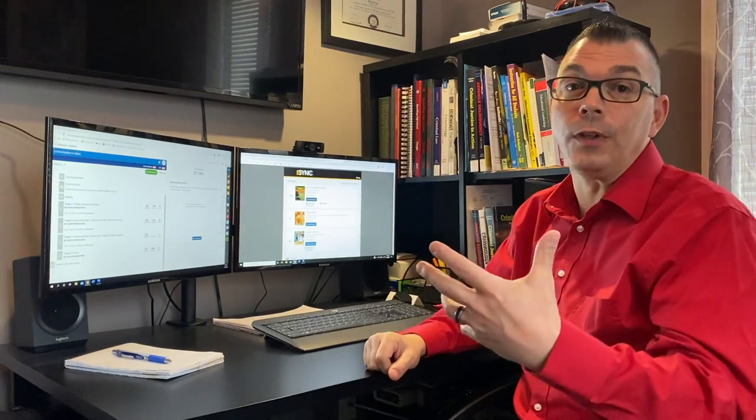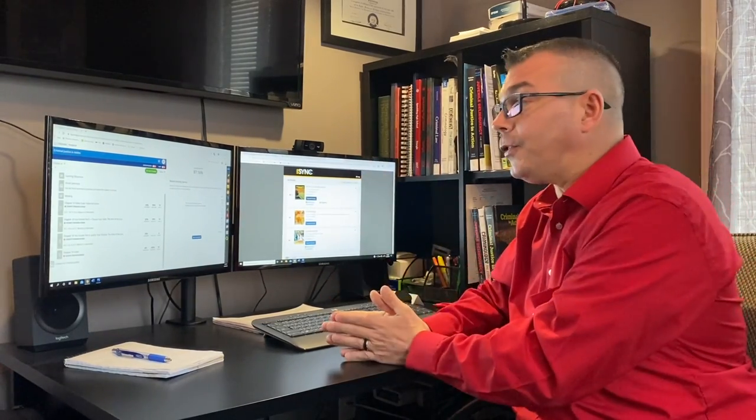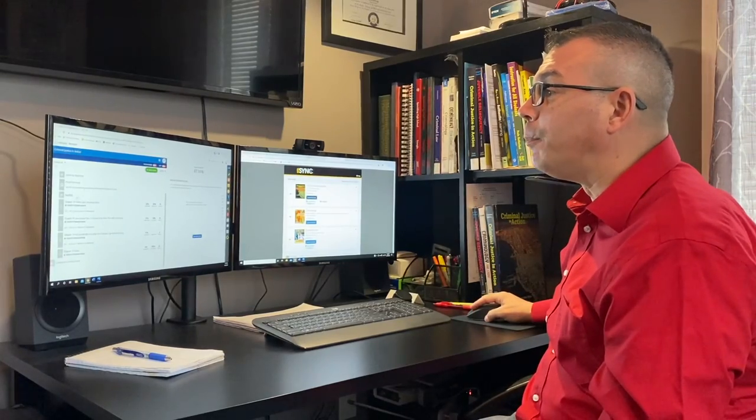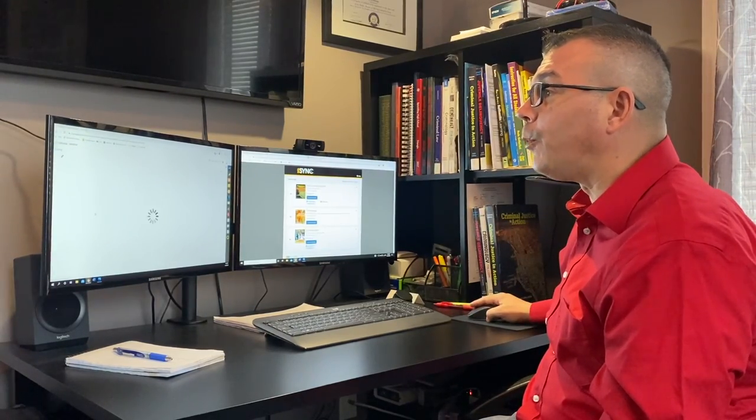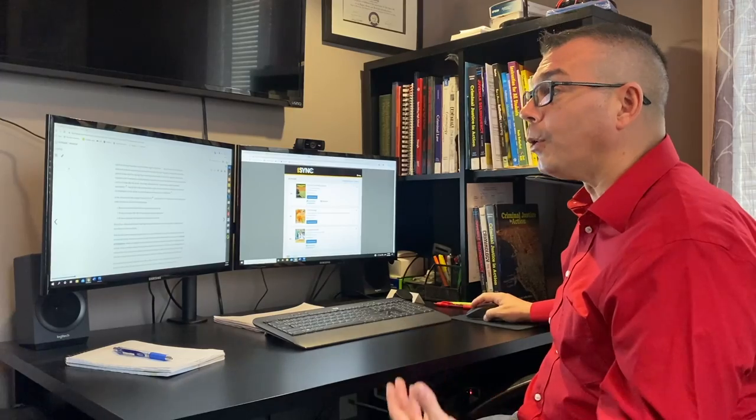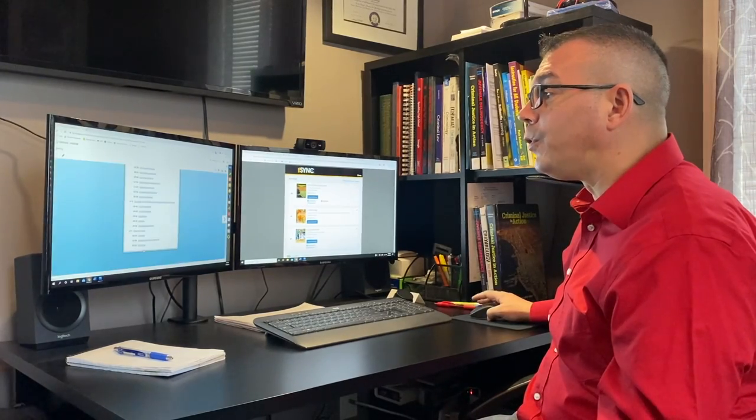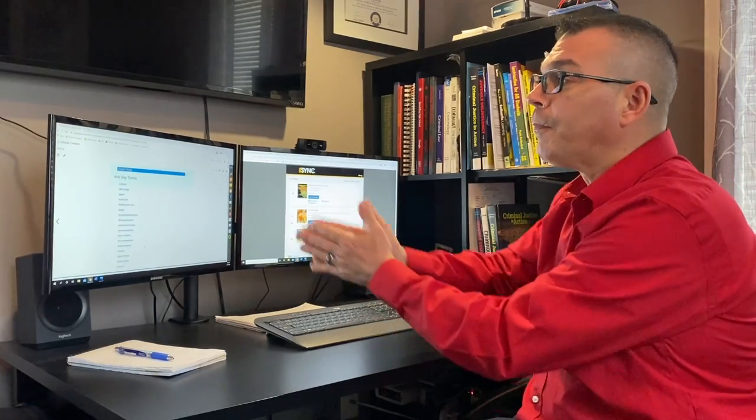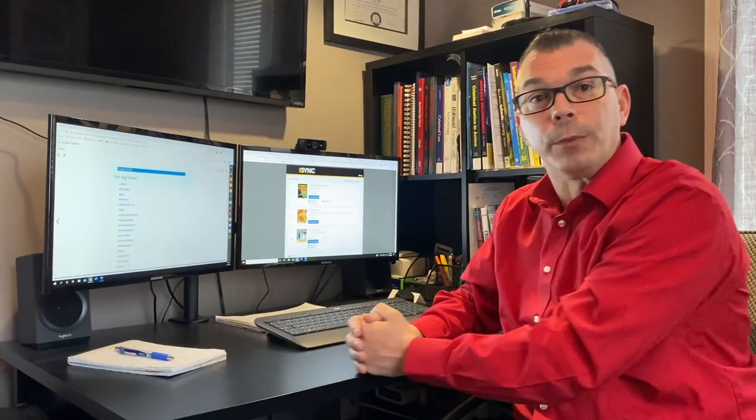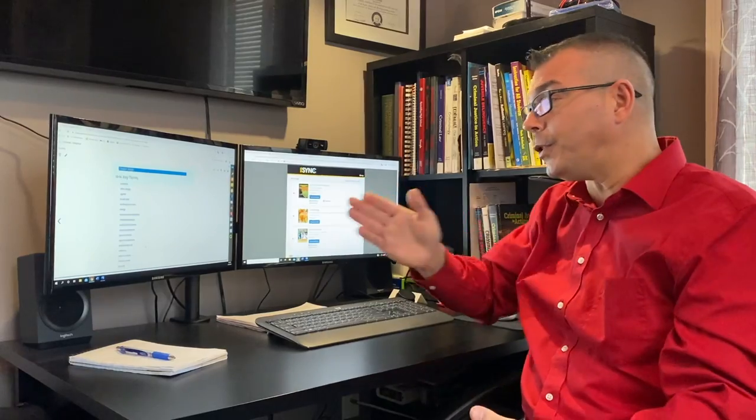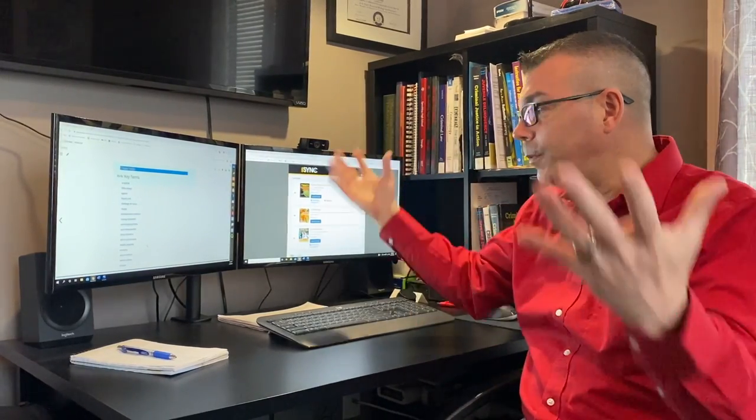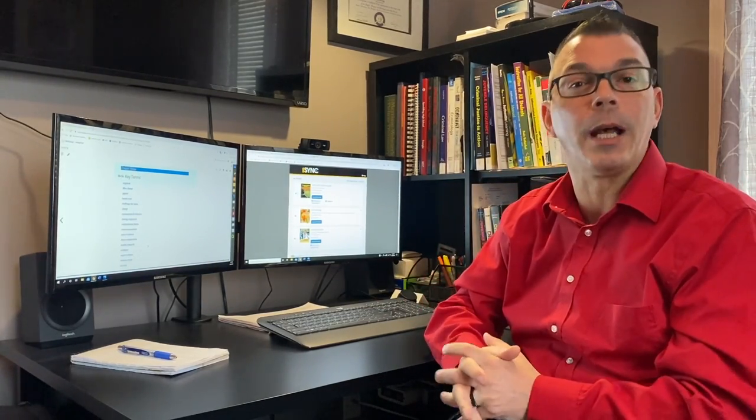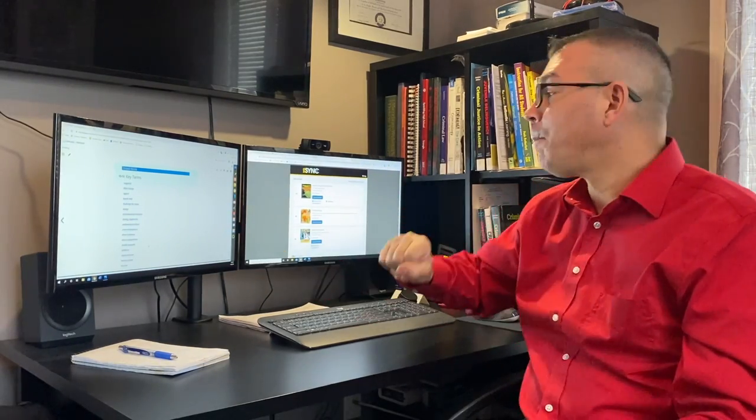On Mondays, we meet up on Google Meets and we go over, we get into the book and we look at the key terms. So the students all open up Cengage MindTap at home, and we open up the key terms. I have the students read through them one by one, and then I help explain what the definition is for the terms that they may not be familiar with. So that's Monday.